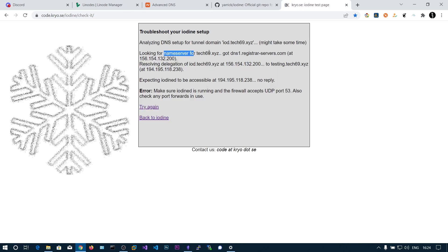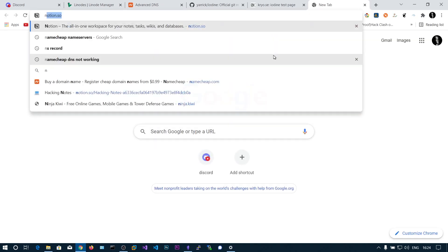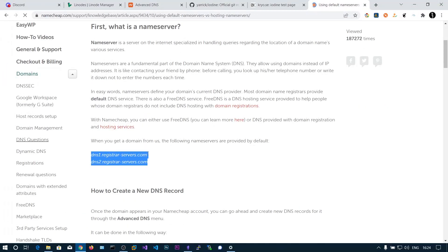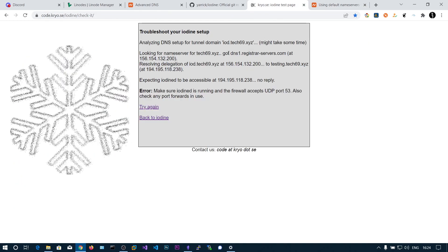It will do some DNS queries looking for the name server for 'texish9.xyz'. It got the name server at dns1.registerservers.com — those are the Namecheap name servers. Then it resolves the delegation for 'iod.xyz', finds the sub-domain at our IP address (the Linux box), and expects iodine to be accessible at that IP. 'No reply' means we need to run the iodine server.